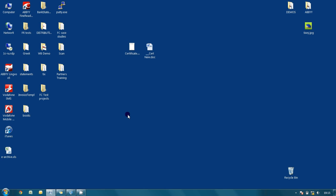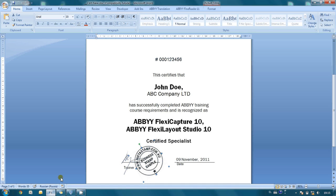First I opened Microsoft Word and typed all necessary text and inserted signature and corporate stamp from graphic files.